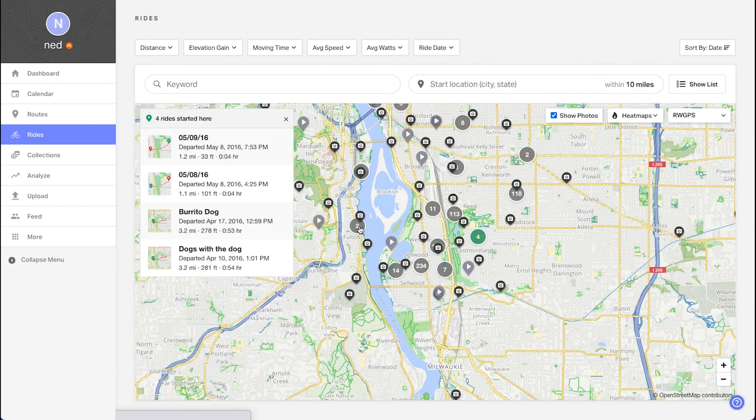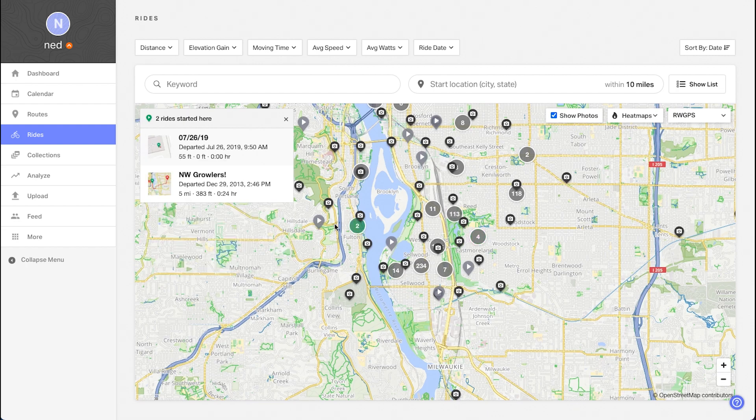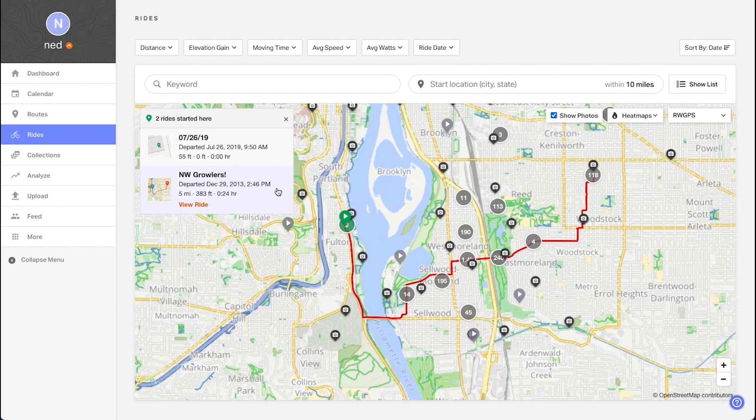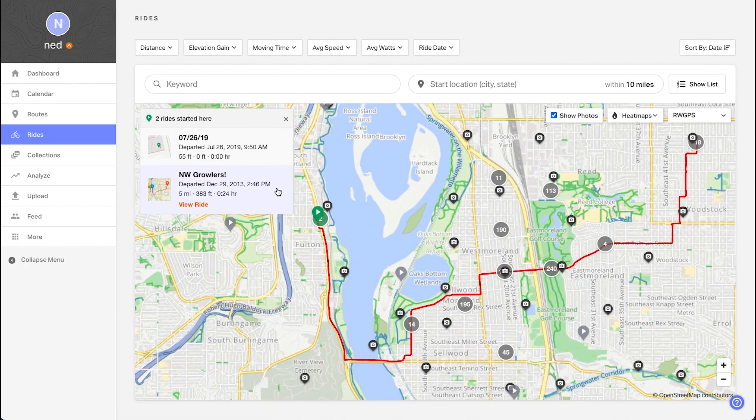Then select one of your rides to highlight it on the map, which also gives you the option to view its specific details.